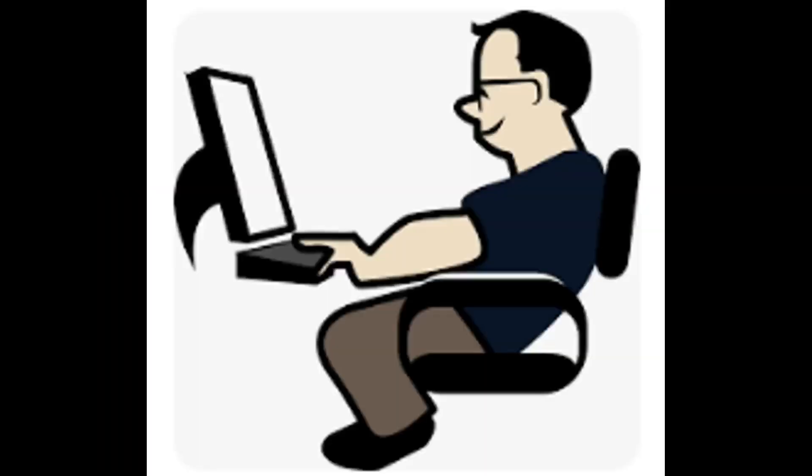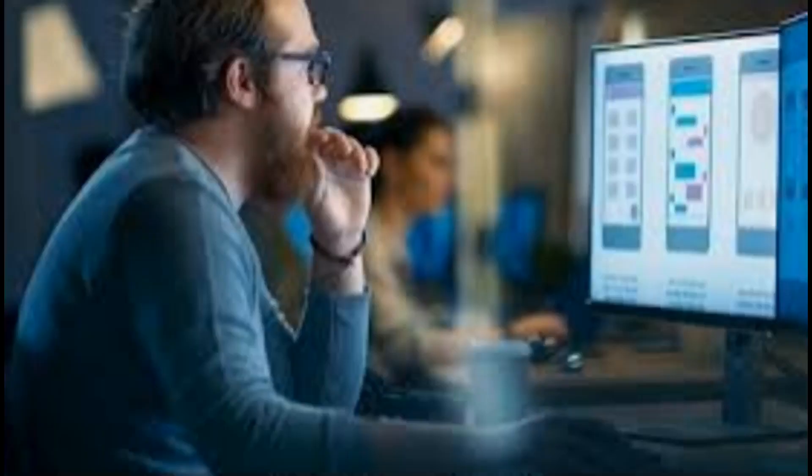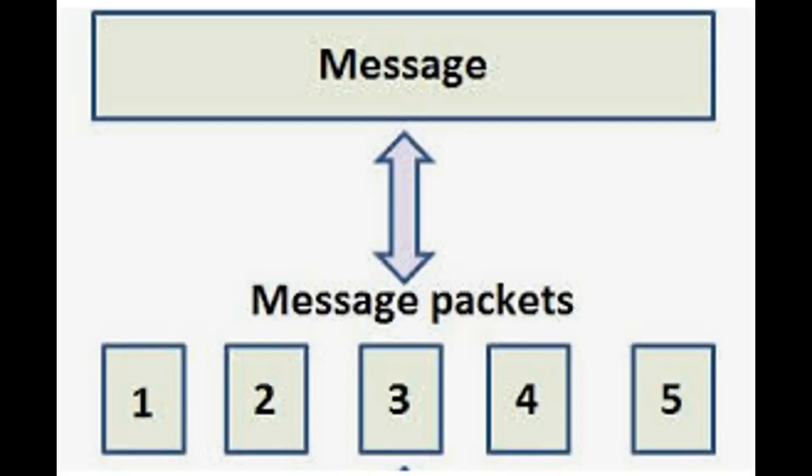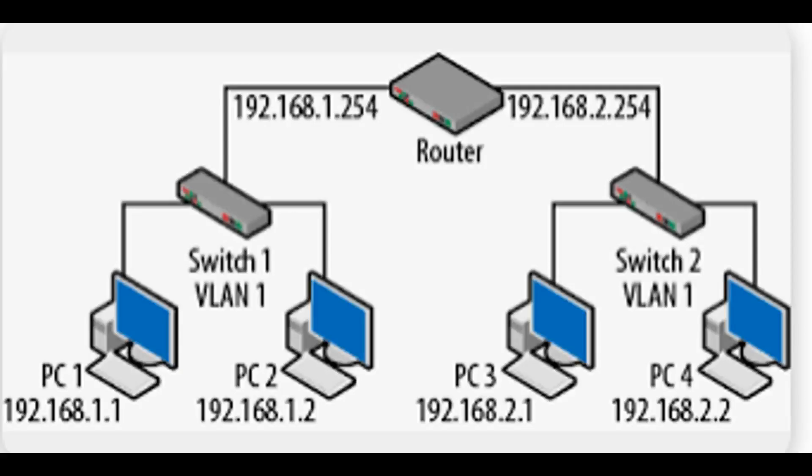When a user sends data over the internet, such as by browsing a website or sending an email, the data is broken down into packets and sent across the network to its destination. The packets may travel through multiple routers and switches before reaching their destination.